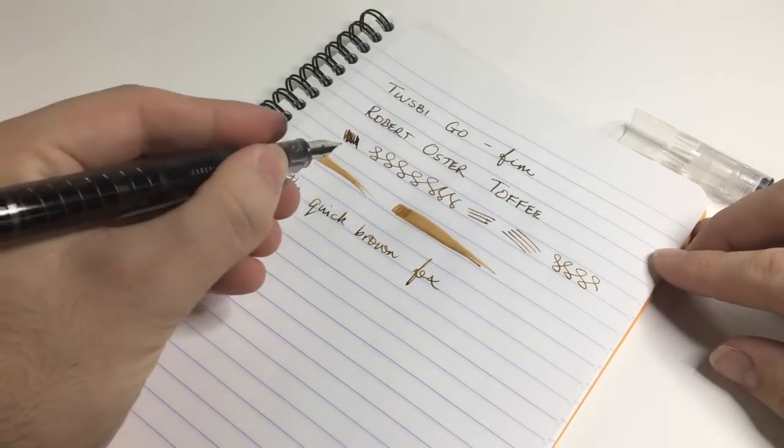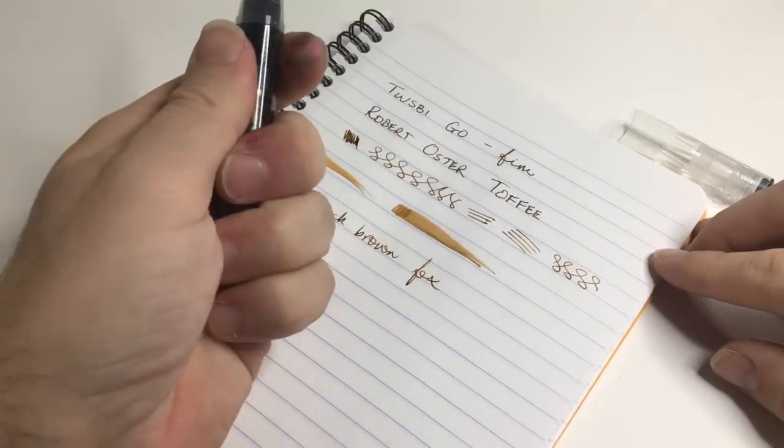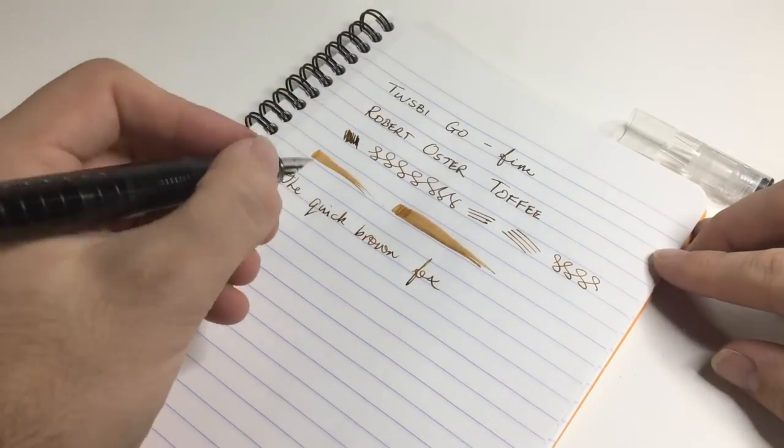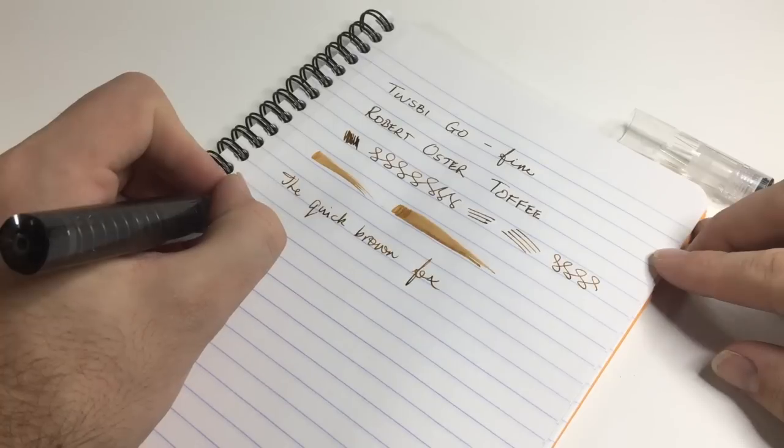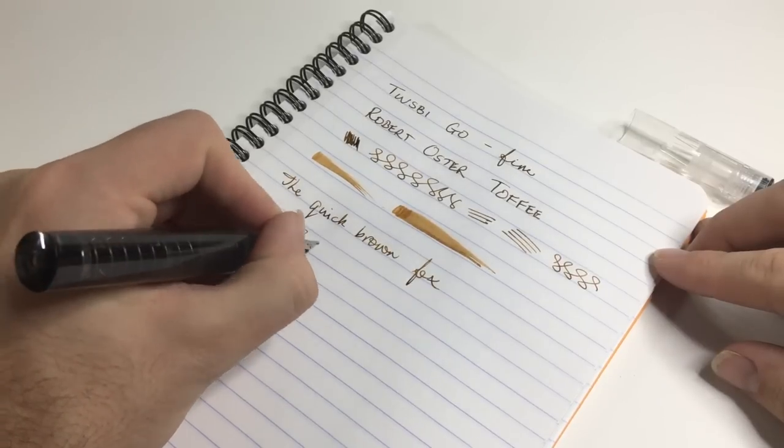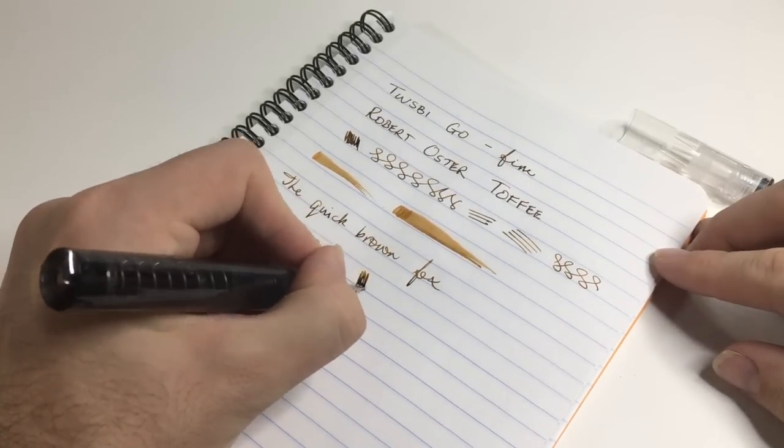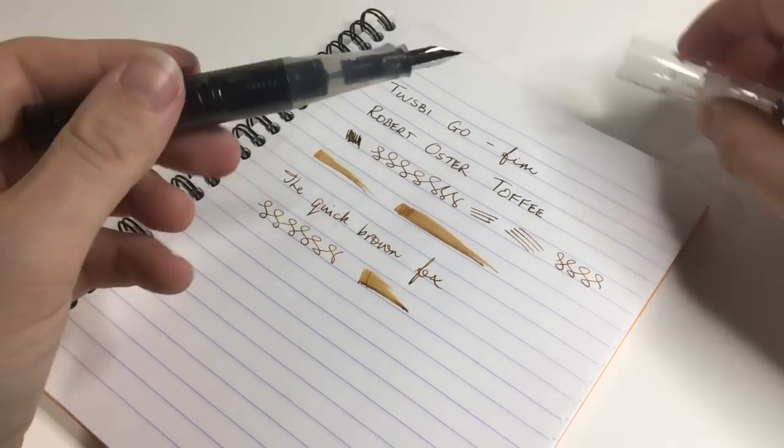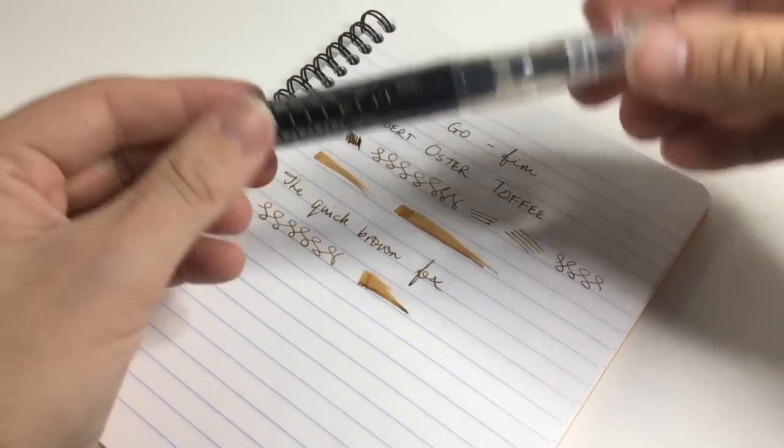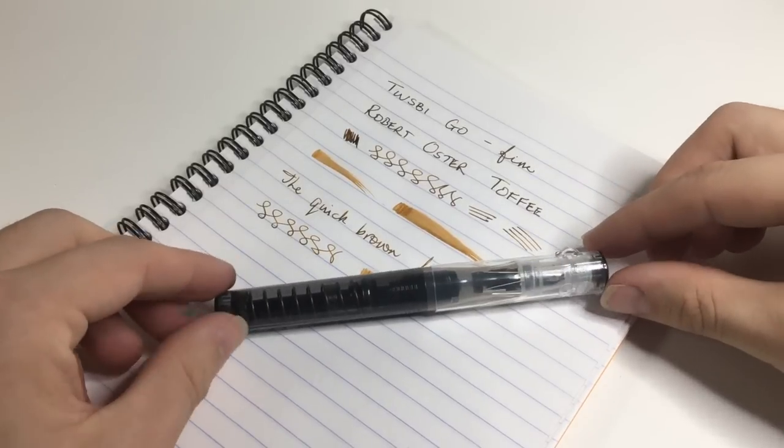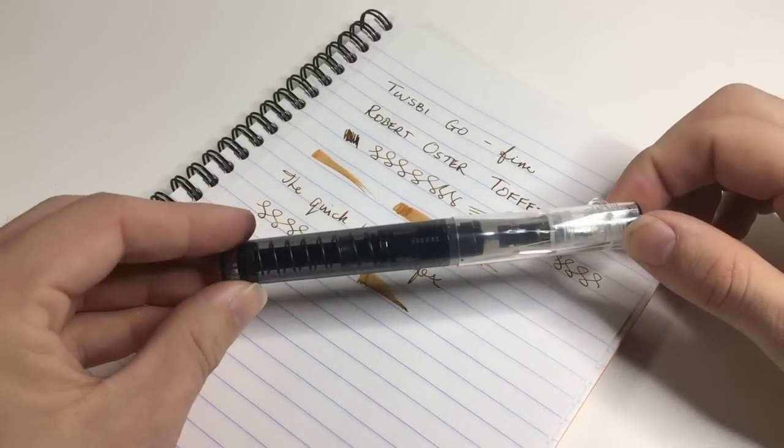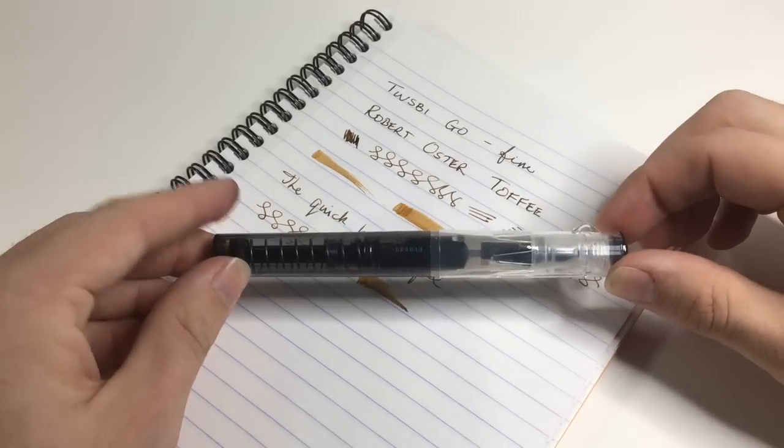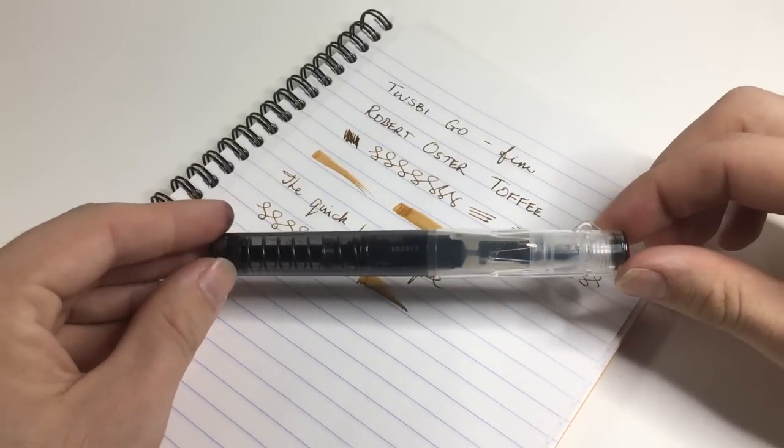It feels actually quite nice in the hand. I like the size of it, it's quite sort of, it's got a good sort of girth in the hand. And yeah, I think it's a really nice offering from TWSBI in a sort of a student market. My only concern in terms of the student market is the fact that it doesn't take cartridges or anything. It's got that inbuilt spring plunger. But that's okay.